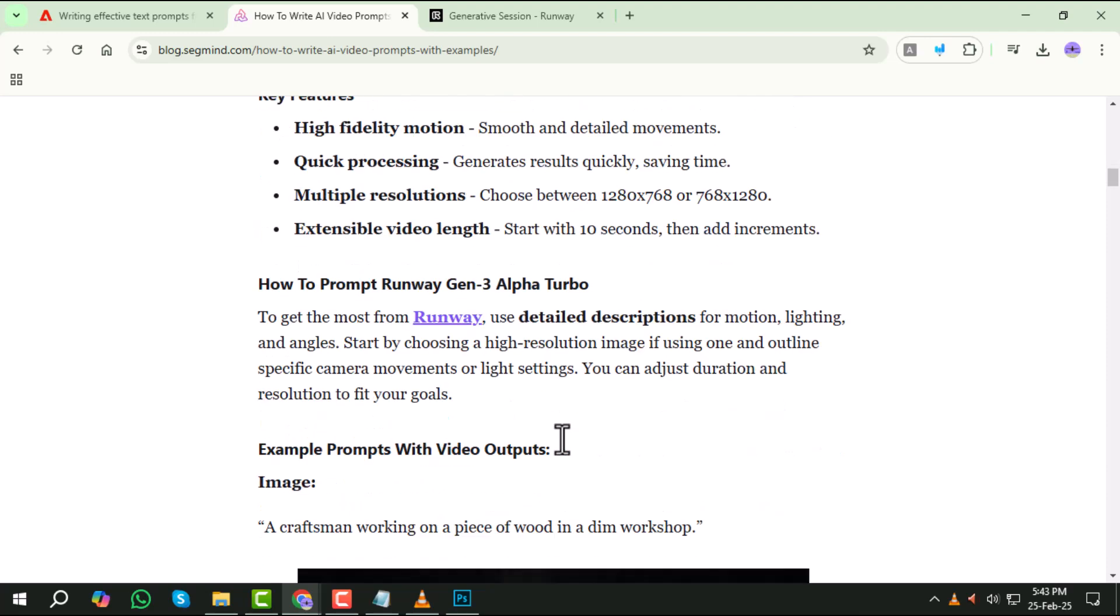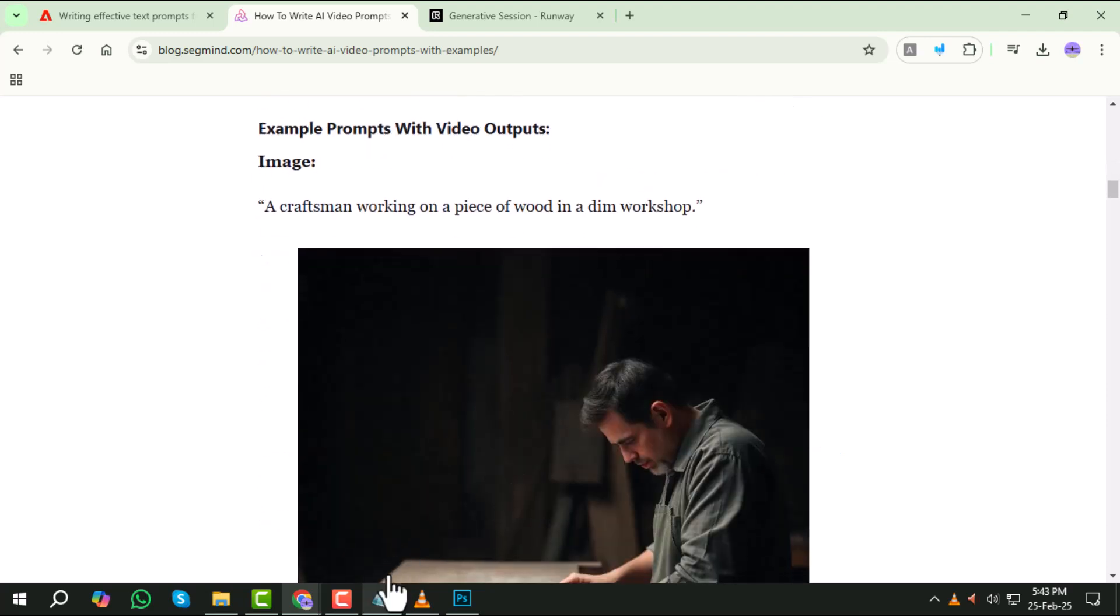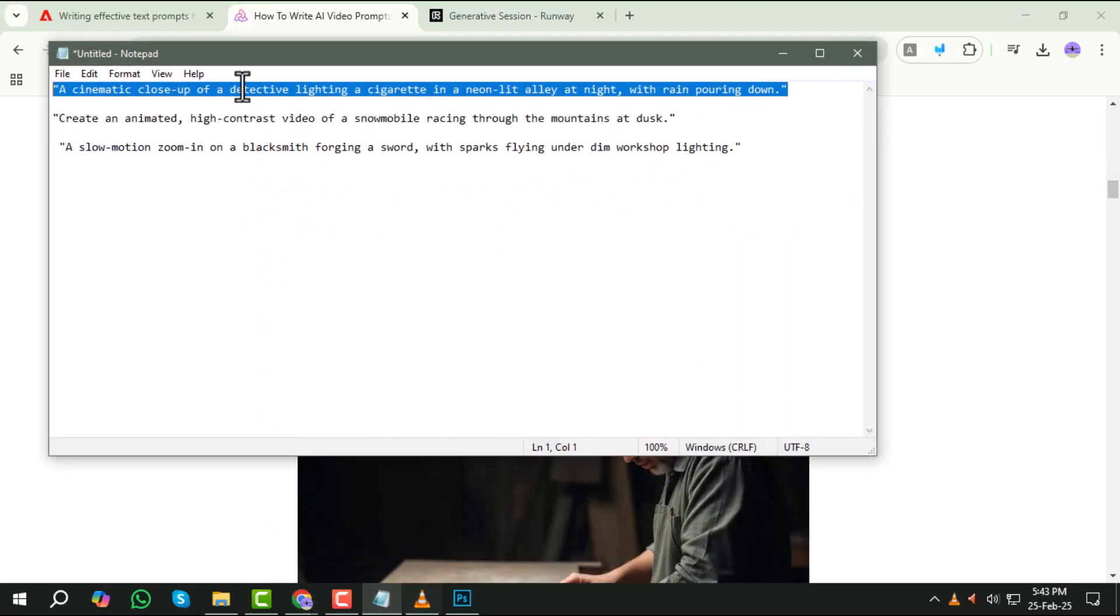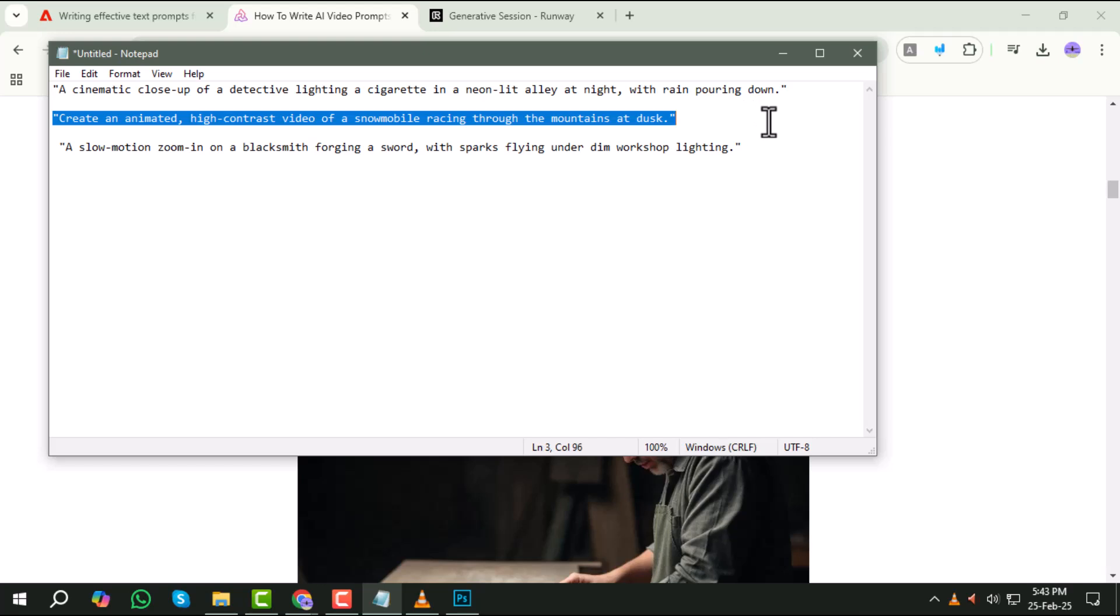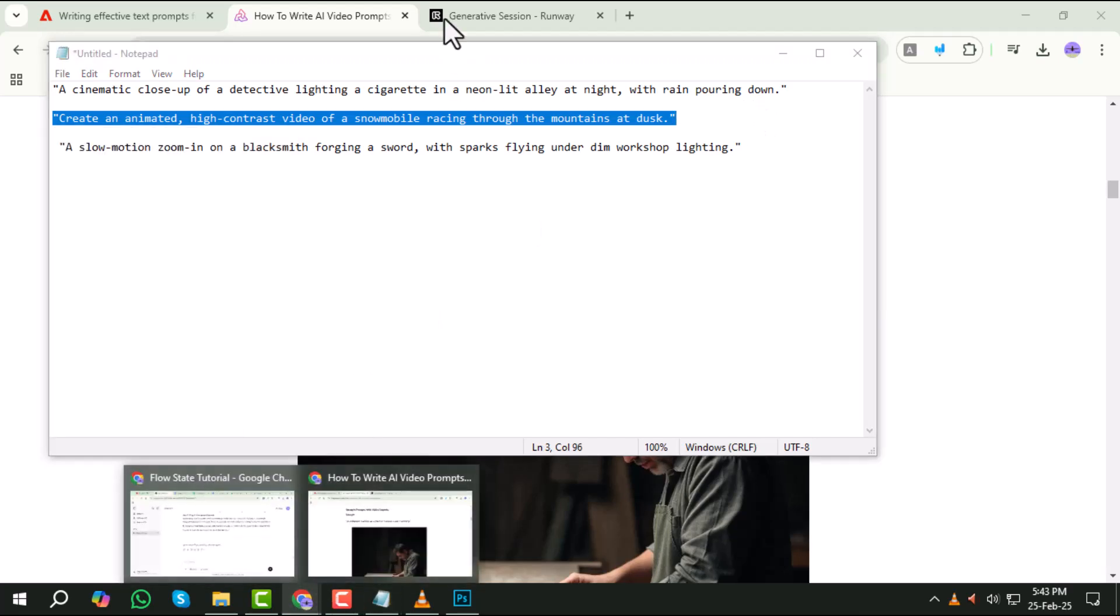For instance, if you want an animated style, you might say, create an animated, high contrast video of a snowmobile racing through the mountains at dusk.